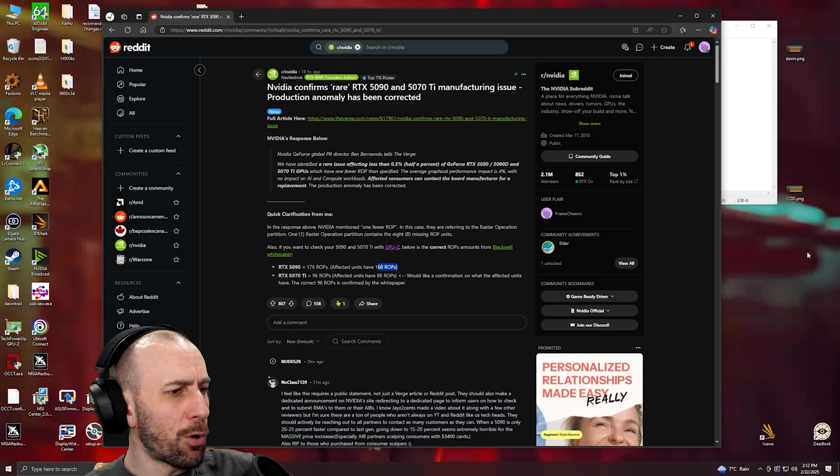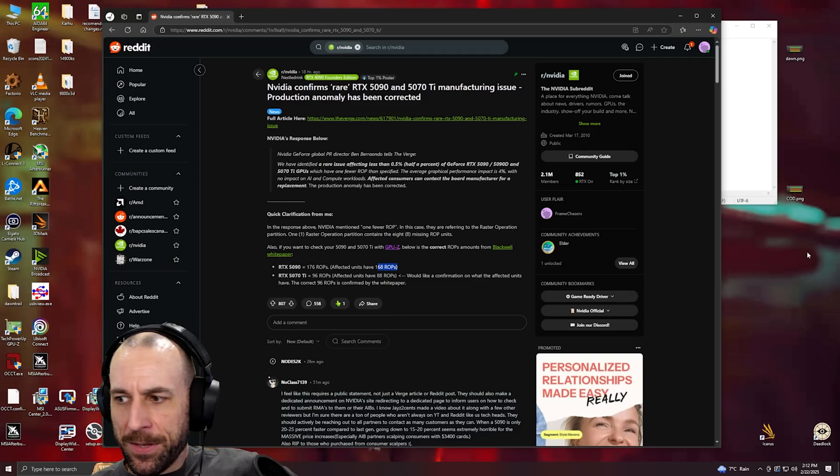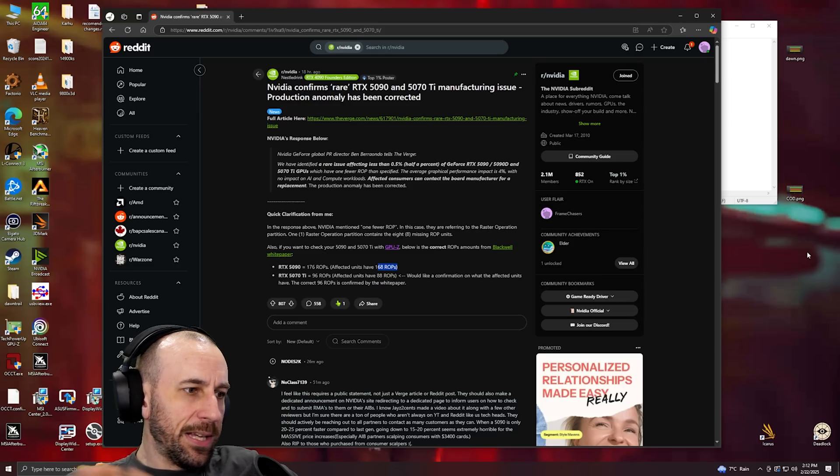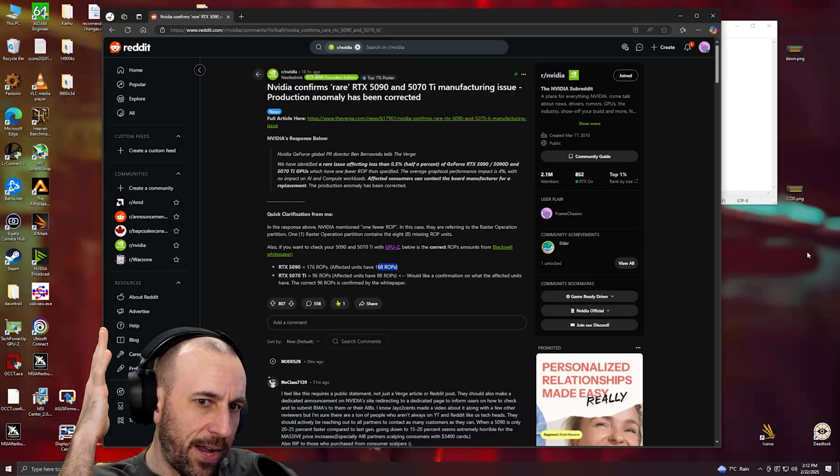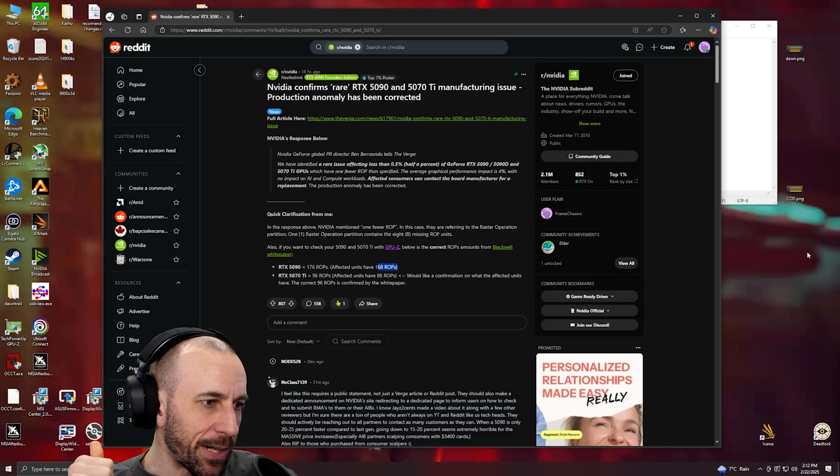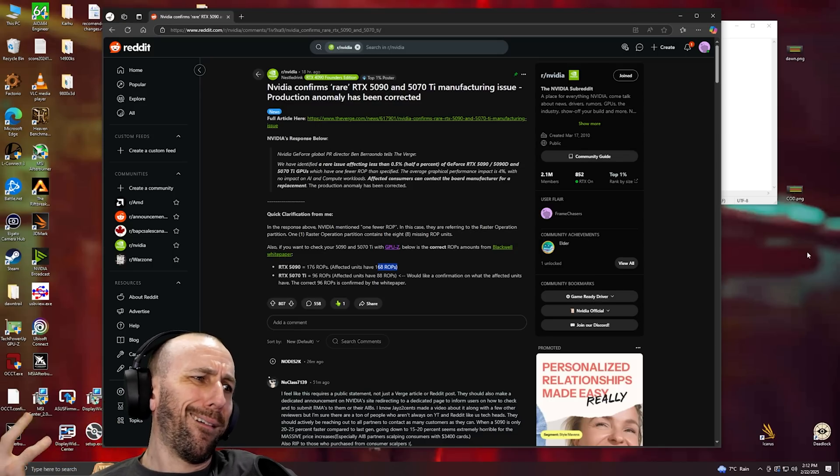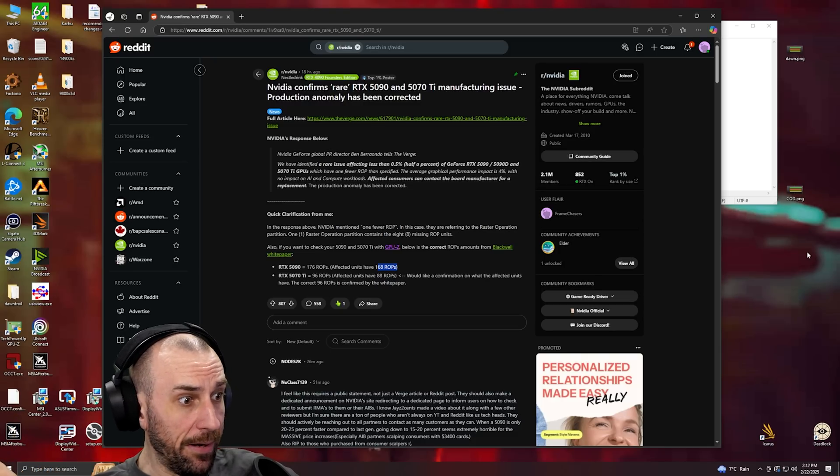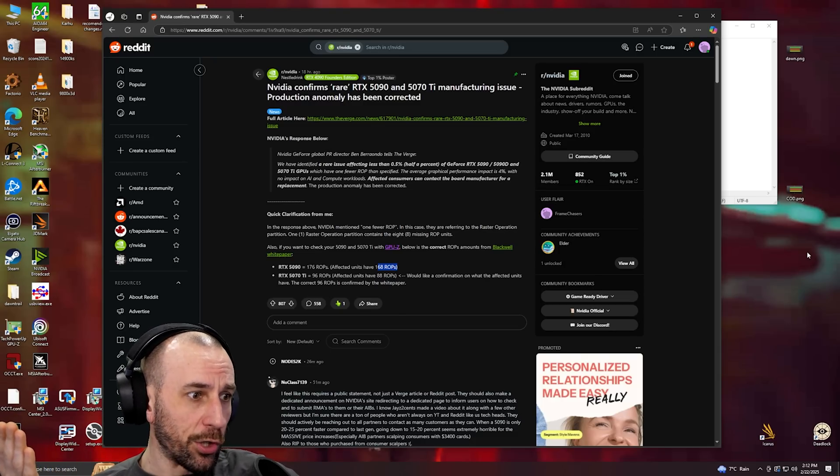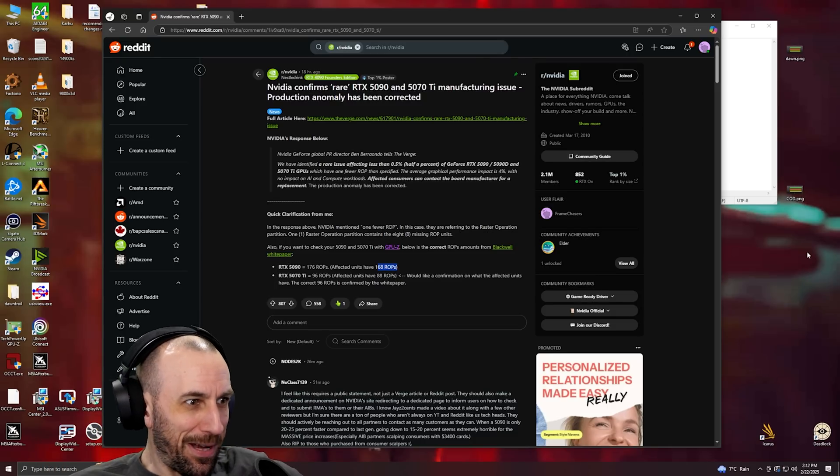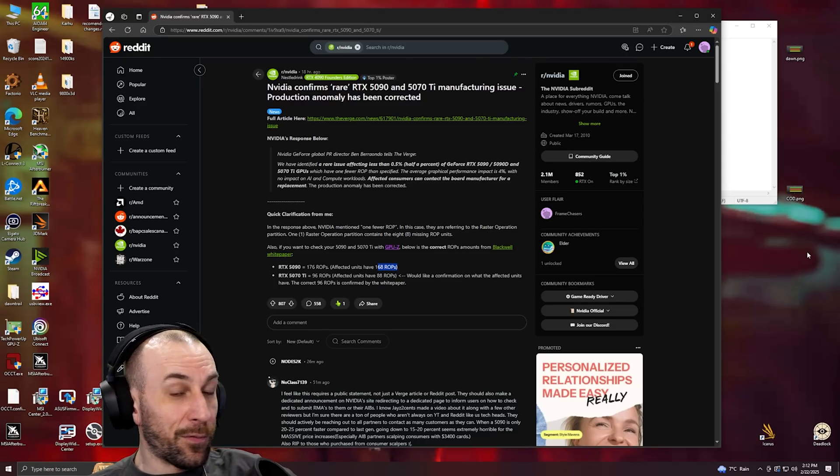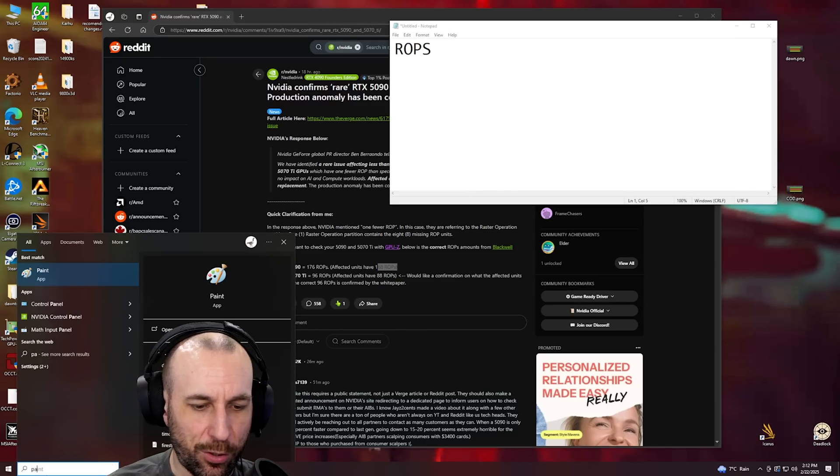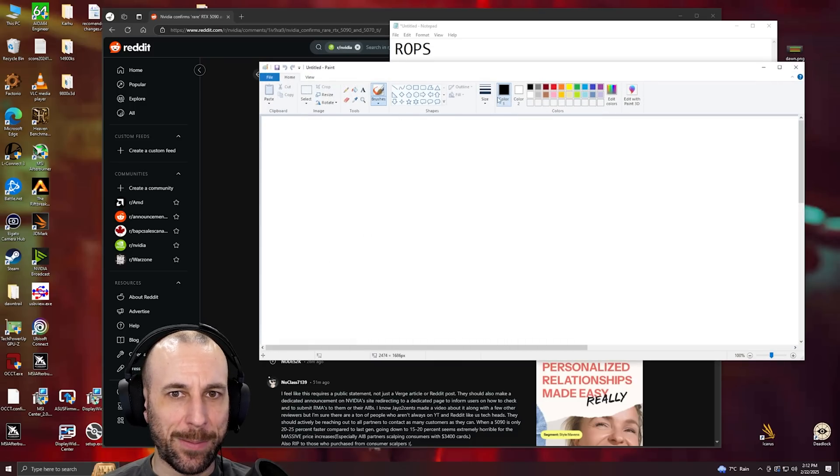So if ASUS says they come out with a 5090 Matrix and they say it's binned, go buy it and then go buy a Zotac dogshit one and run them together. See what happens.